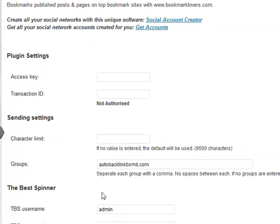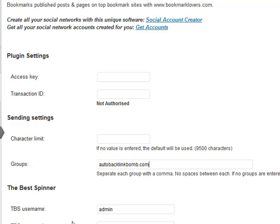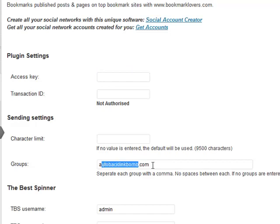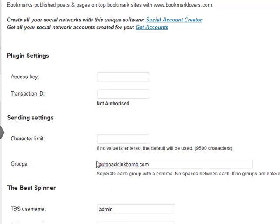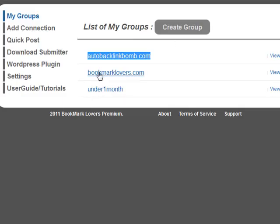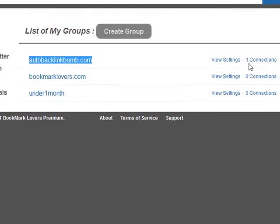What that means is every time we make a post, update a post, or publish a page, our post details, URL, and description will get sent to our Bookmark Lovers account. We've got this authorized now, and it's going to get sent to our group - the group that we named down here. If I updated this now and made a post, this would actually get sent to the autobacklinkbomb.com group, which is this group here, and it only has one connection.